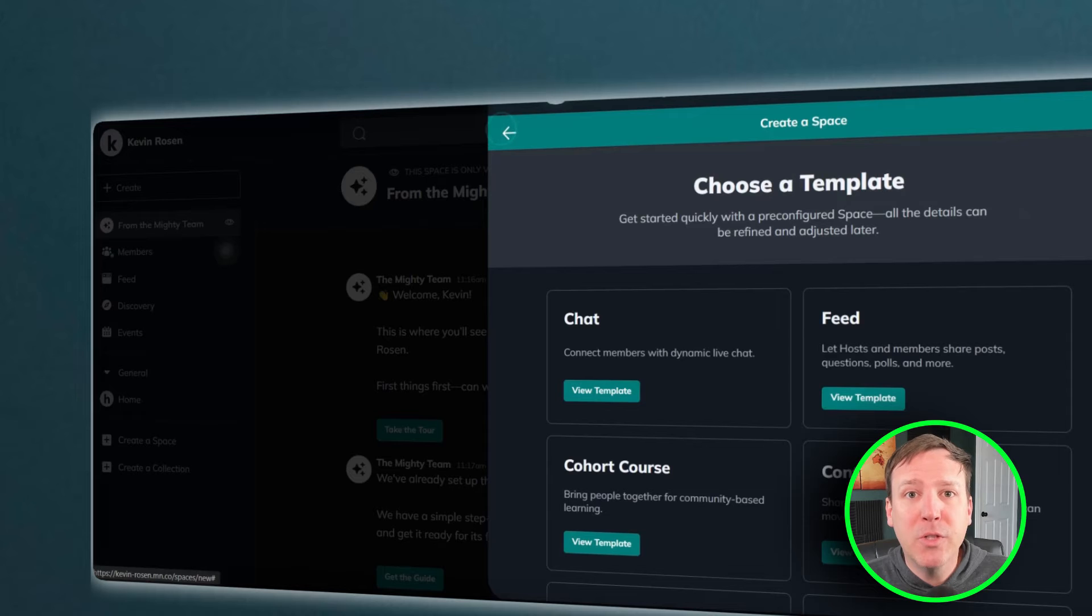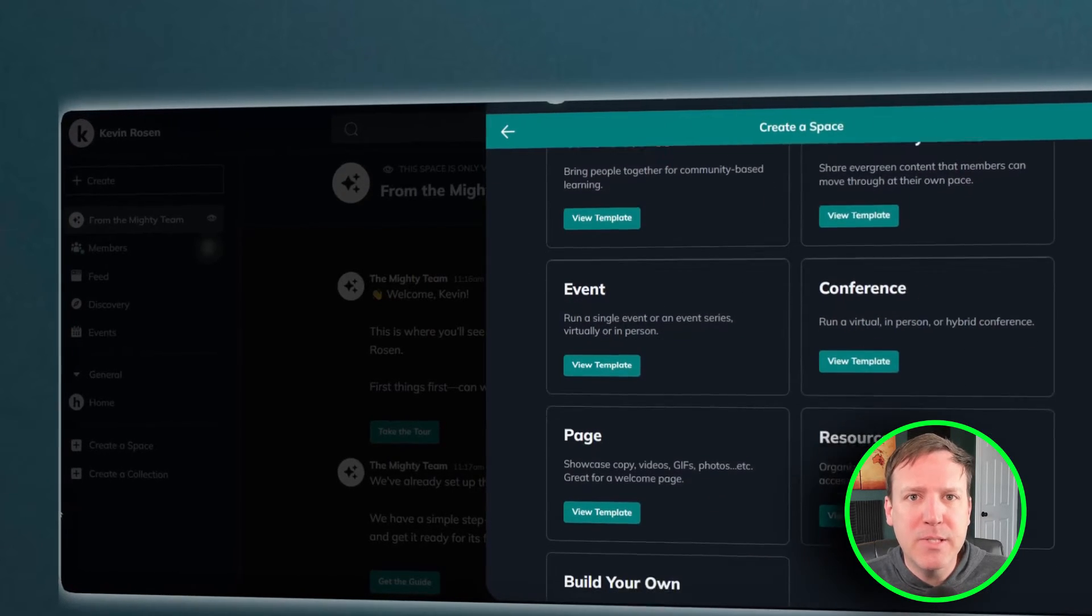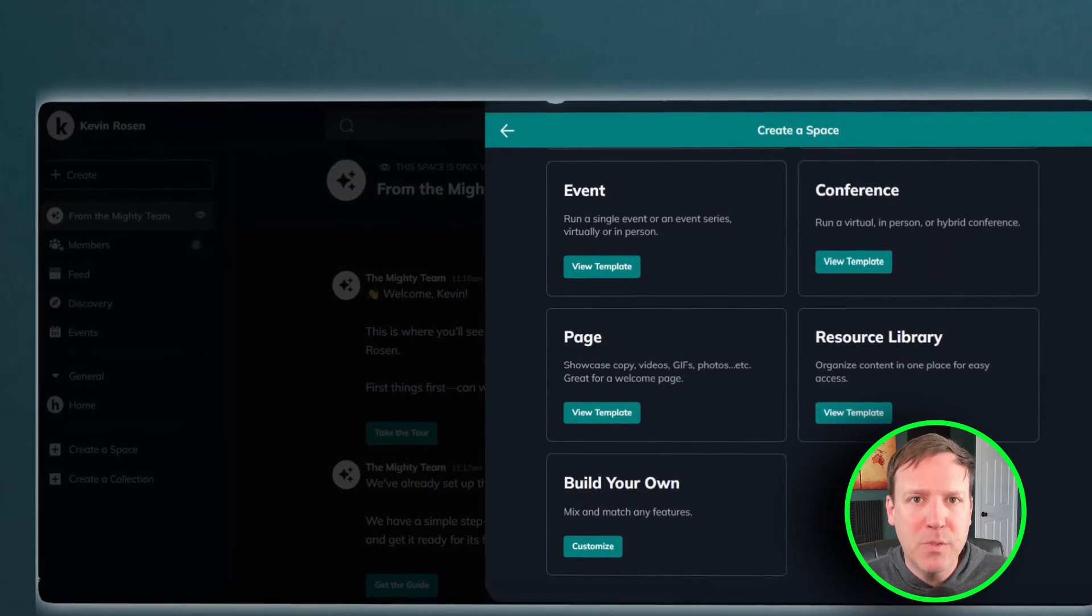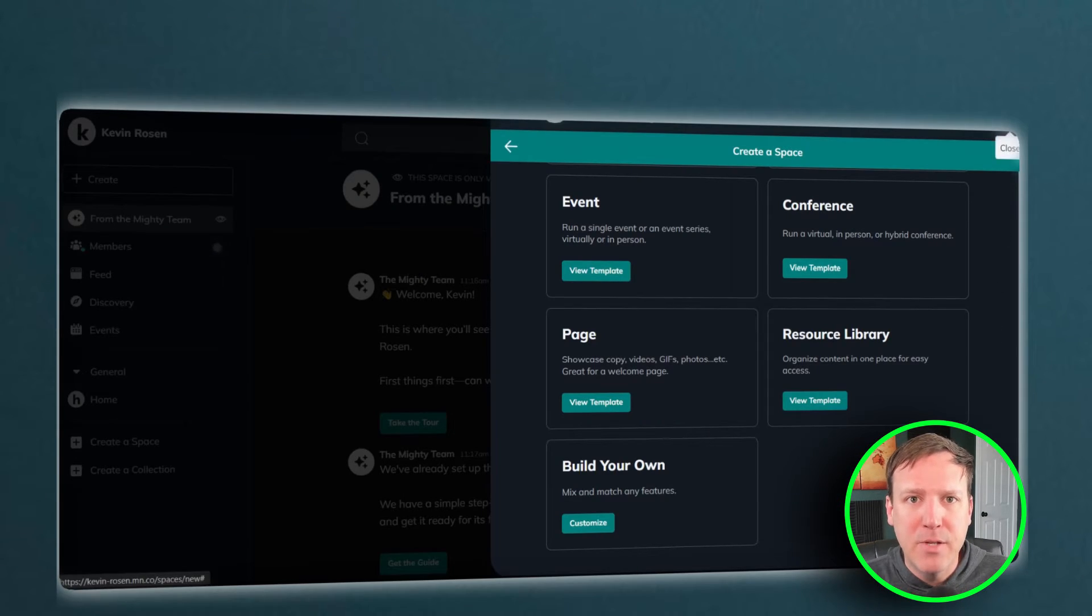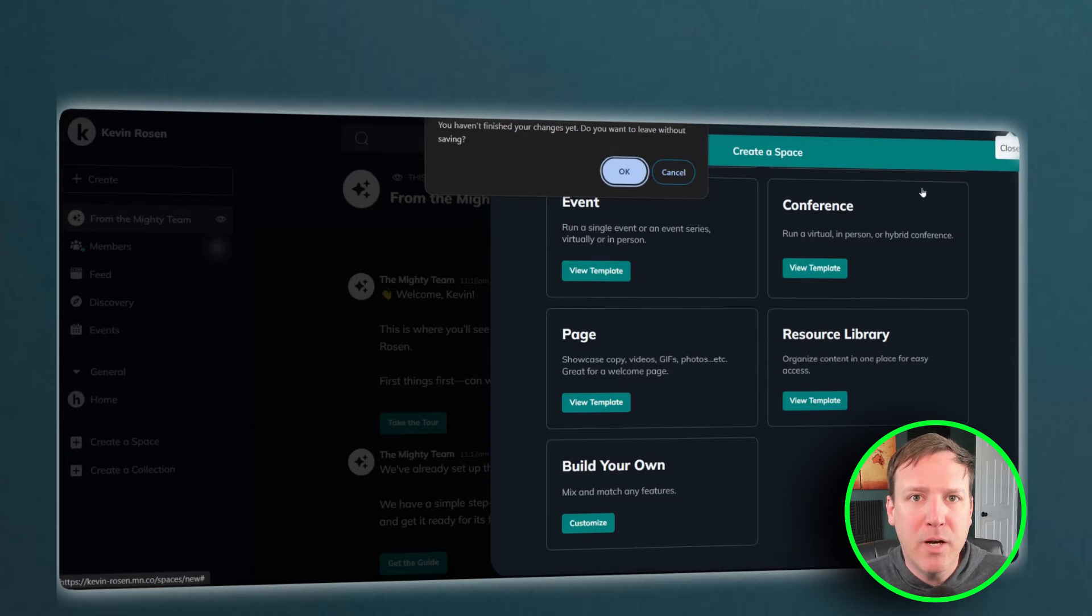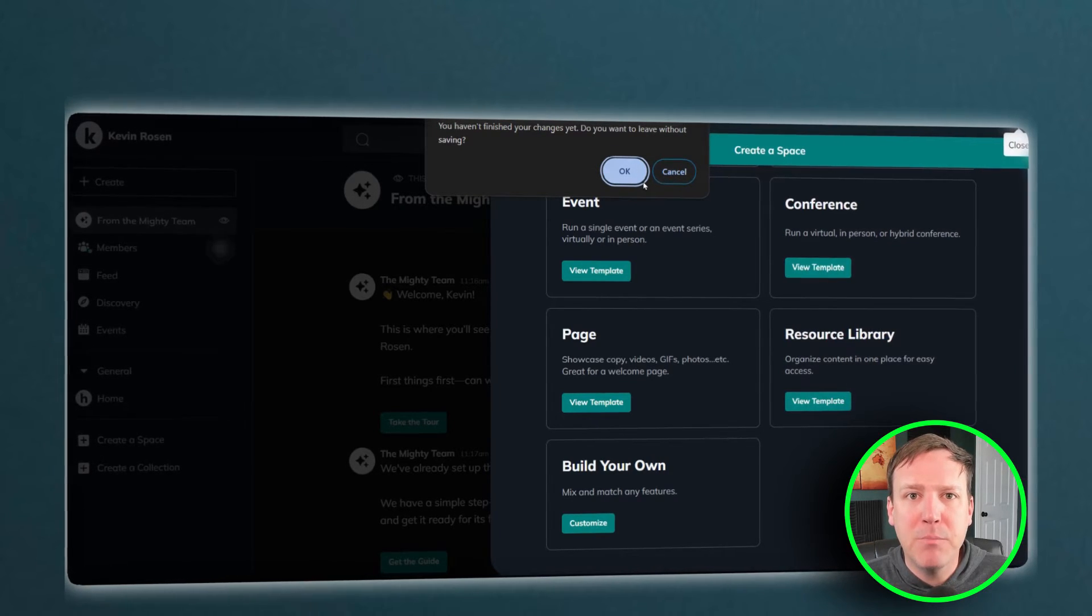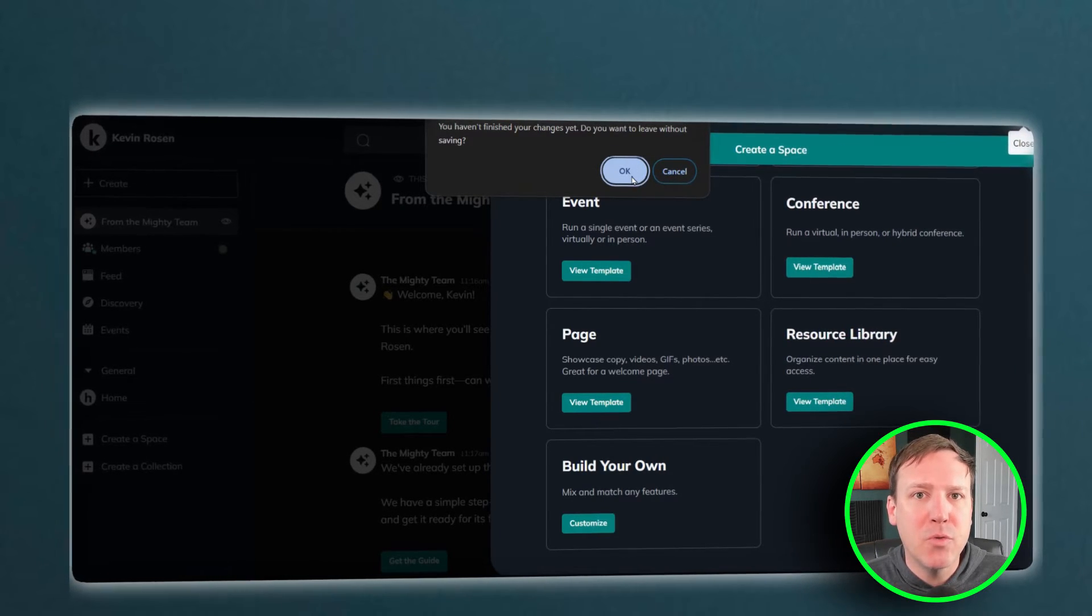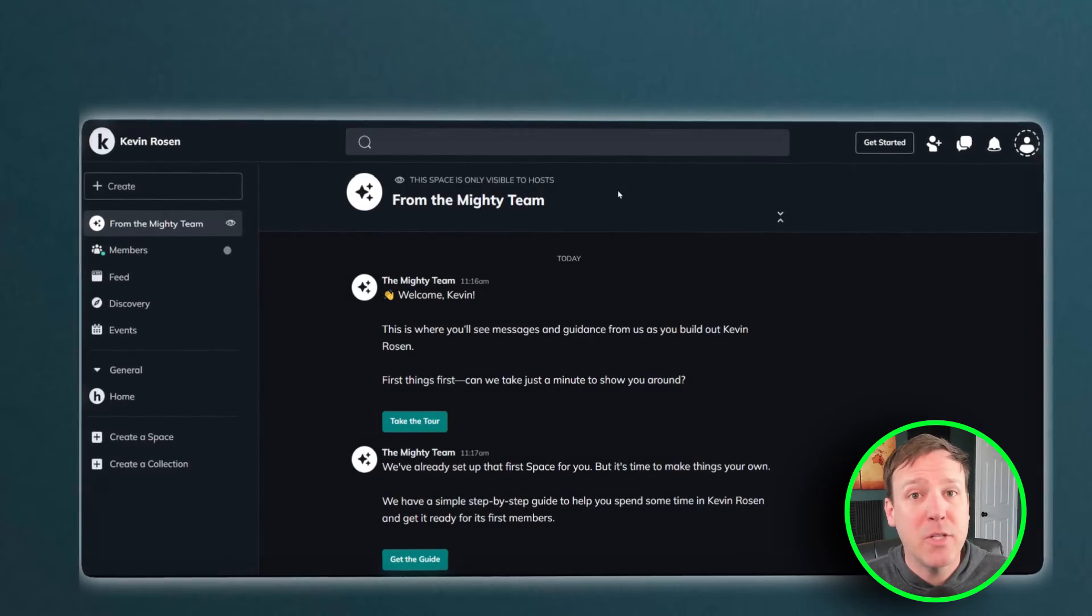When comparing Circle and Mighty Networks, one of the key differences lies in the number of spaces each platform provides. Mighty Networks offers unlimited spaces, allowing community managers to create as many distinct areas for interaction as they need. This flexibility can be particularly beneficial for larger communities or those with a wide range of topics to discuss.